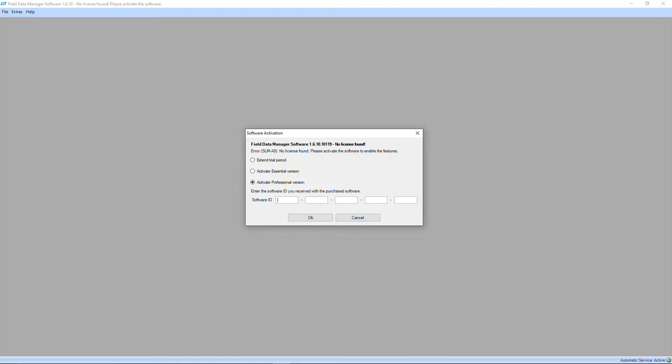To proceed with the professional version you'll need to enter a license key that you bought at your local Endresenhauser entity. For a side-by-side comparison of the essential and the professional version, you can have a closer look into the documentation of FDM.